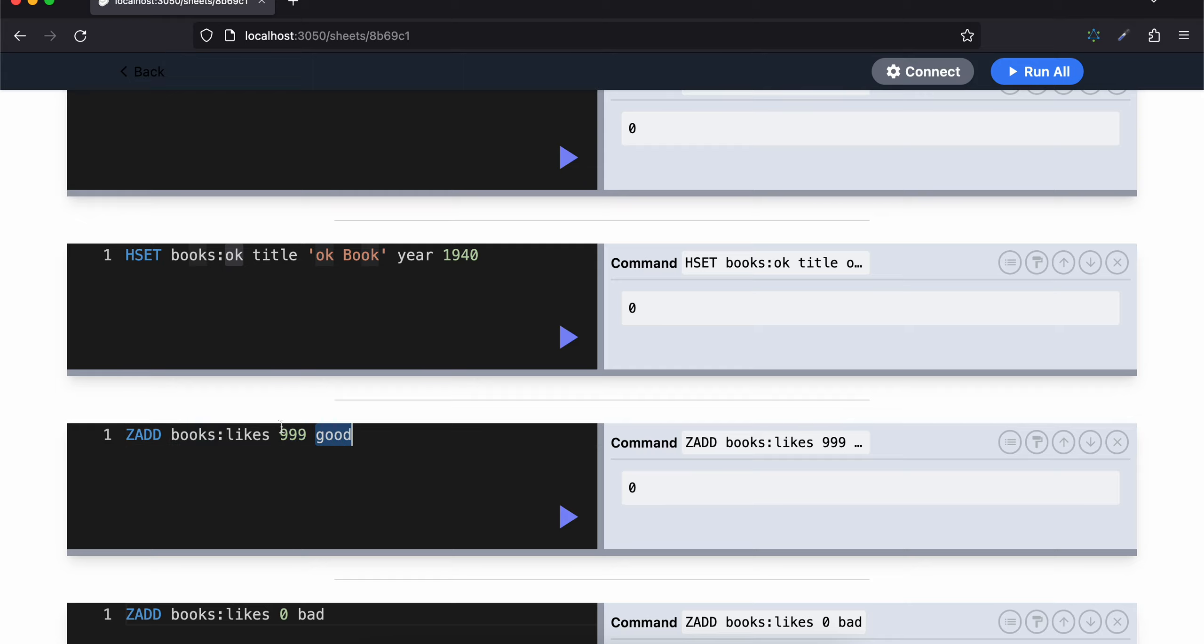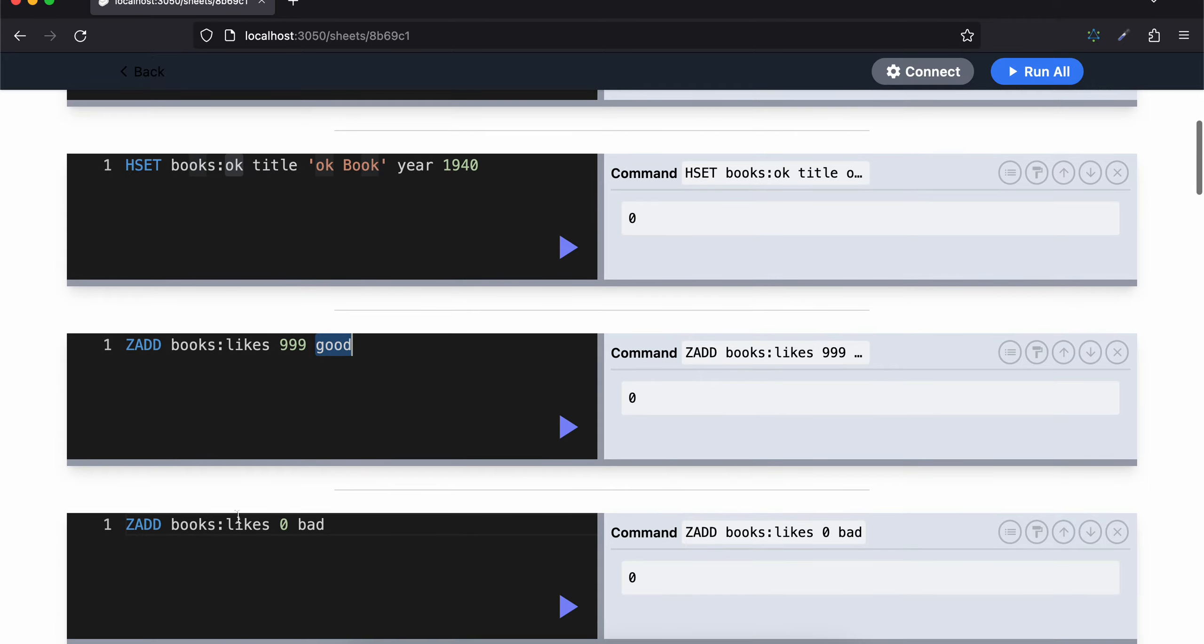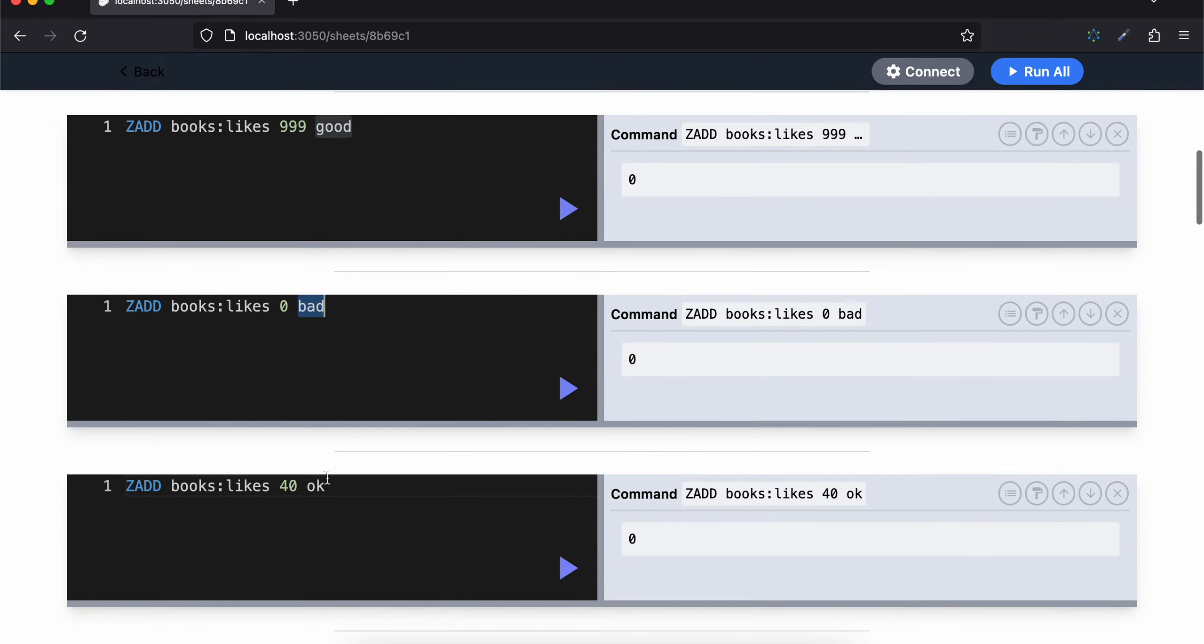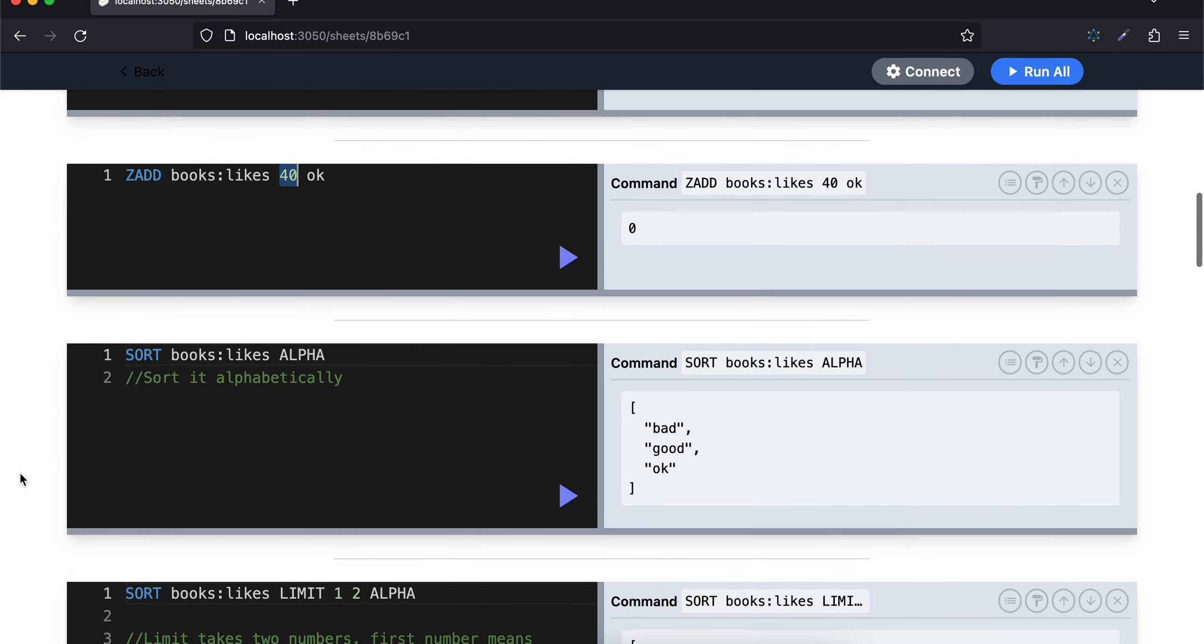So 999 is the number of likes for the book which is good. Same for likes bad - the bad book has been liked by zero people. And the okay book has been liked by 40 people. Now I want to sort the books.